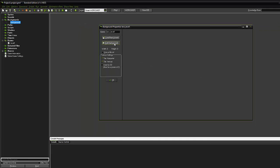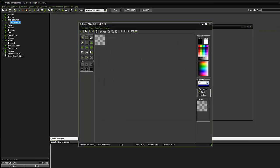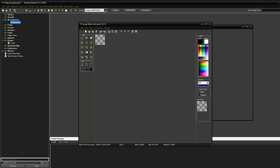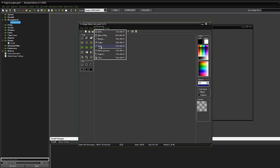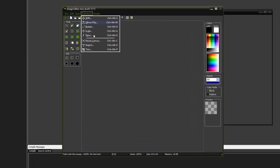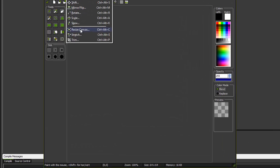We're going to click edit background. We're going to transform the canvas and resize it, and we're going to make that 800 by 608.